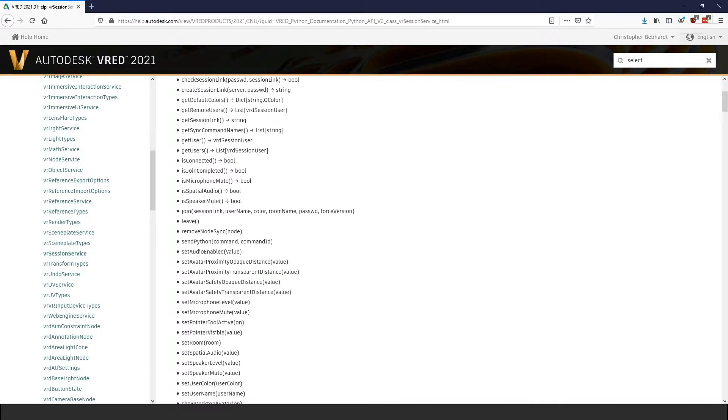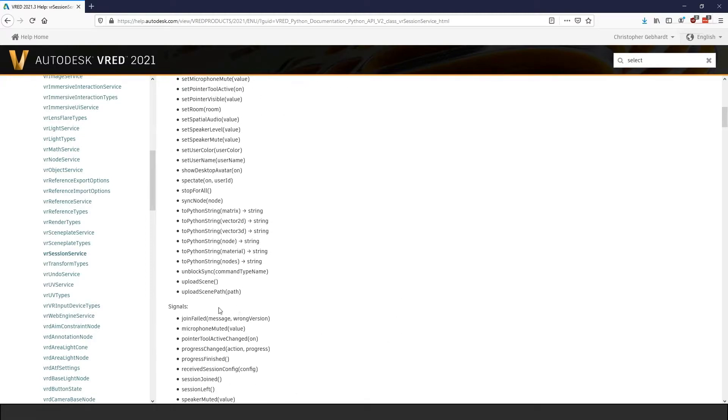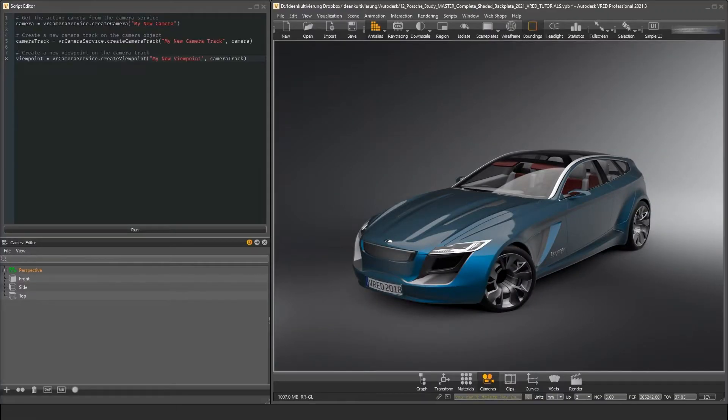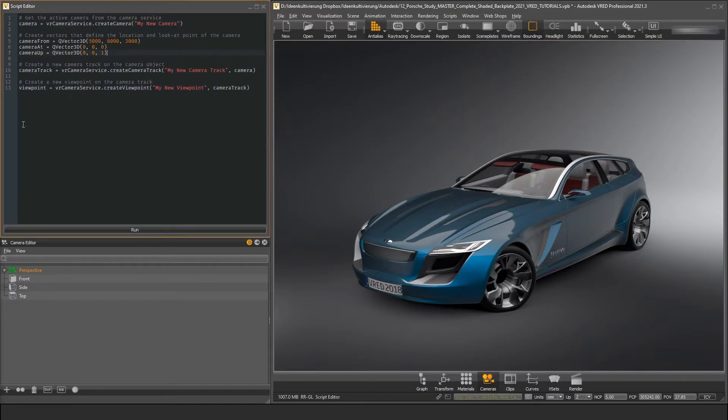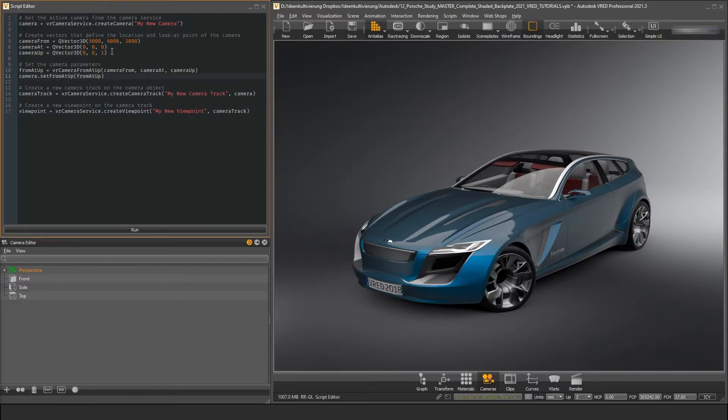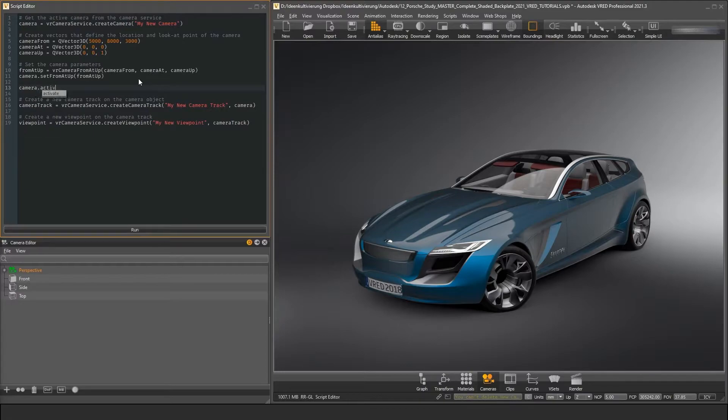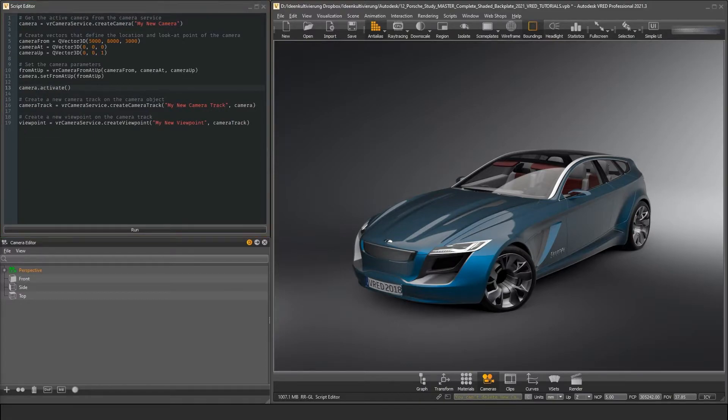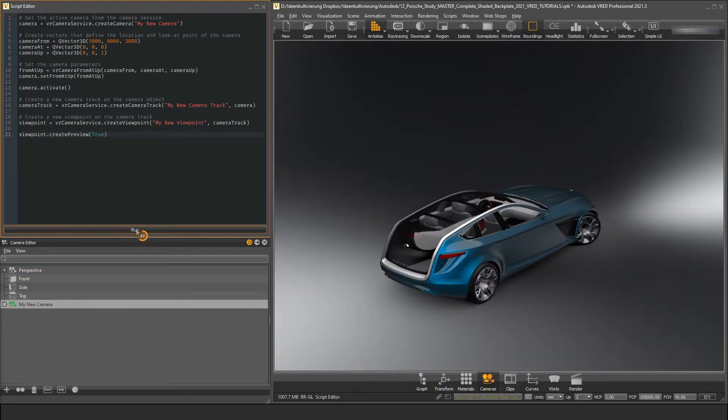The Session Service, for example, contains functions to manage collaborative sessions. The Camera Service enables you to manage cameras and viewpoints. This makes finding the correct functions much easier because all camera-related functionality is now located in the VR Camera Service and the new camera types VRD Camera Node and VRD Camera Base Node.